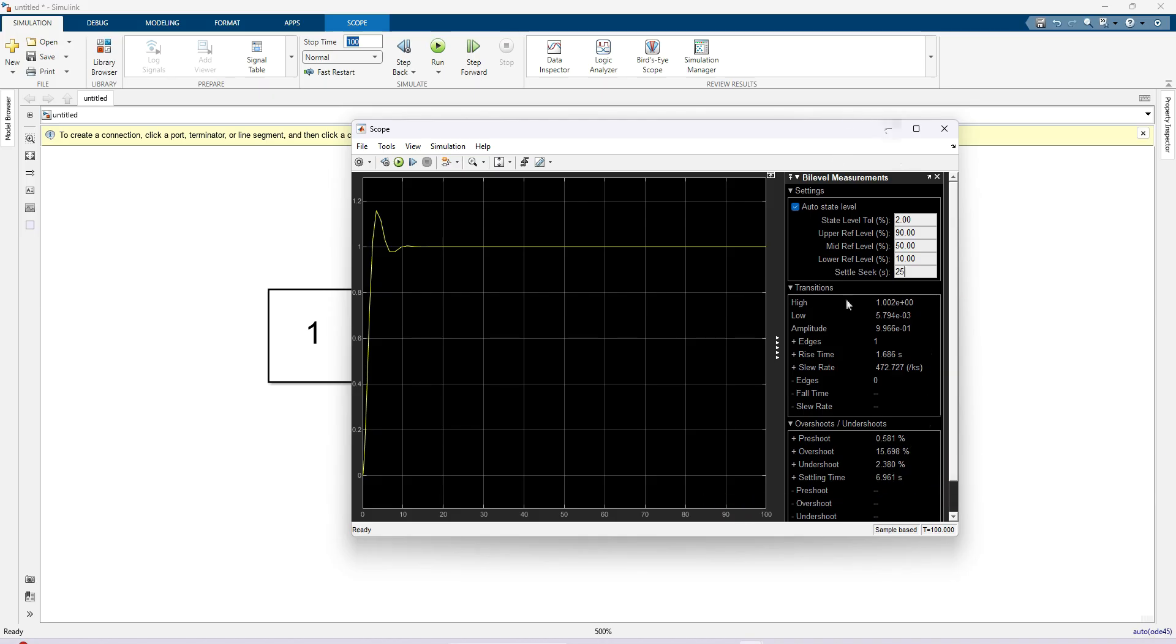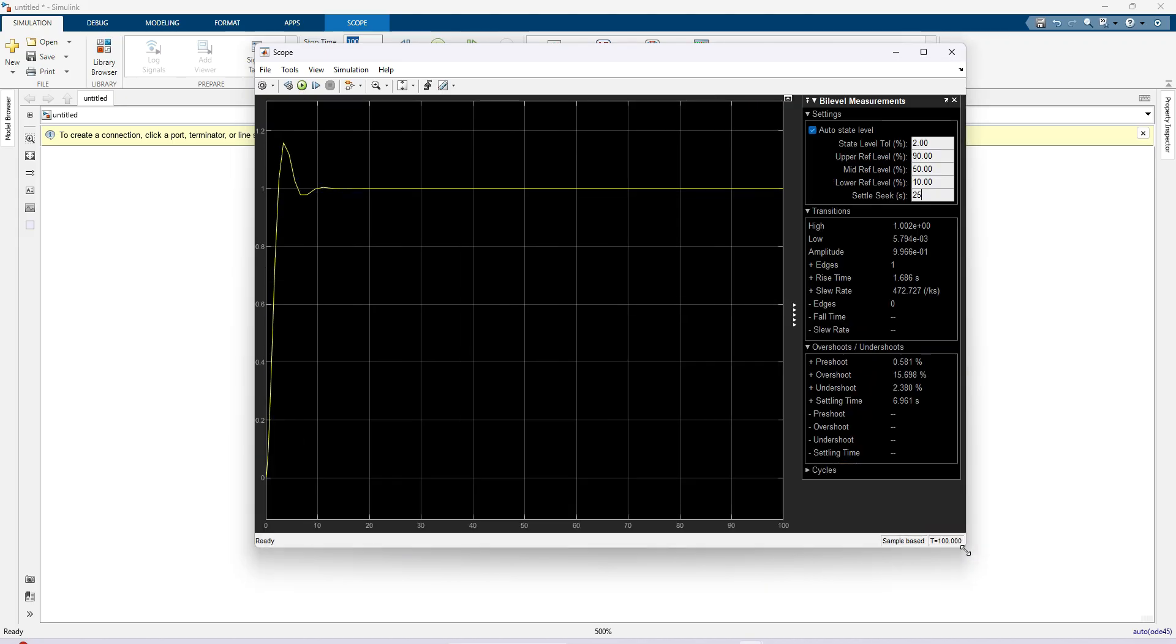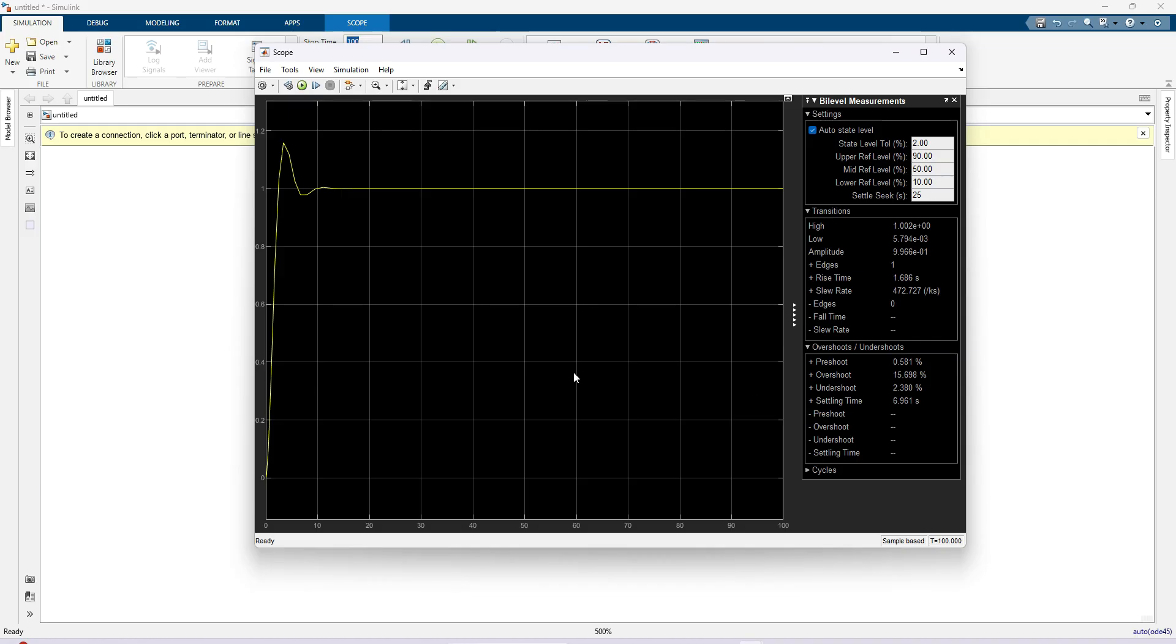From that we can measure the overshoot, undershoot, and settling time from any response by using this by level measurement system.